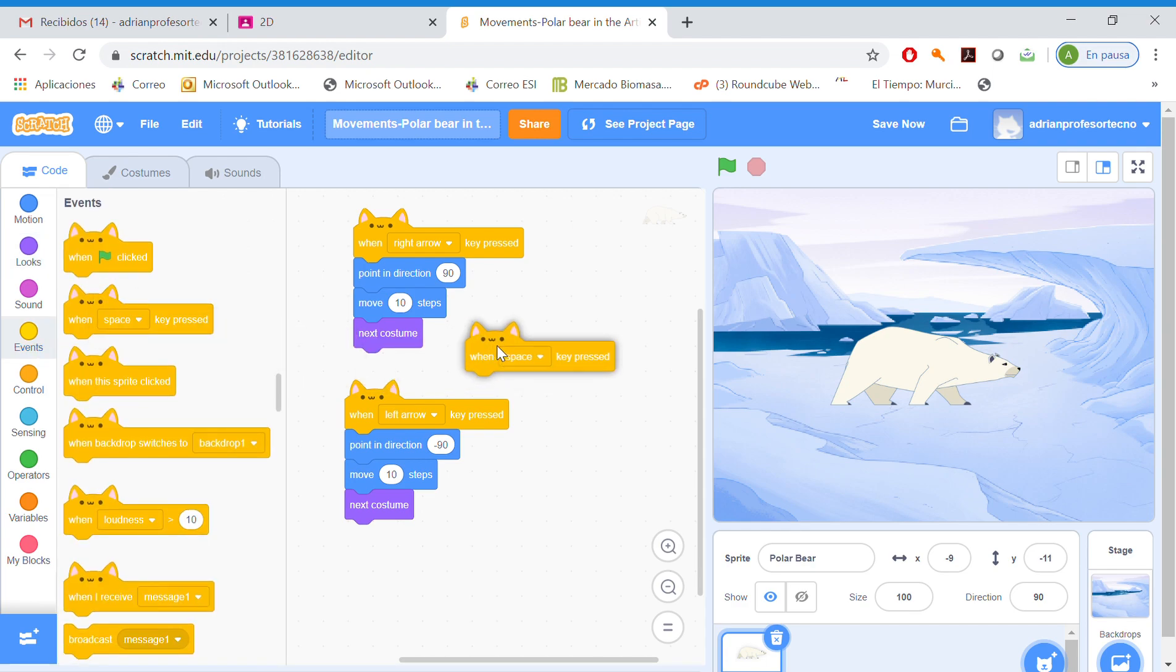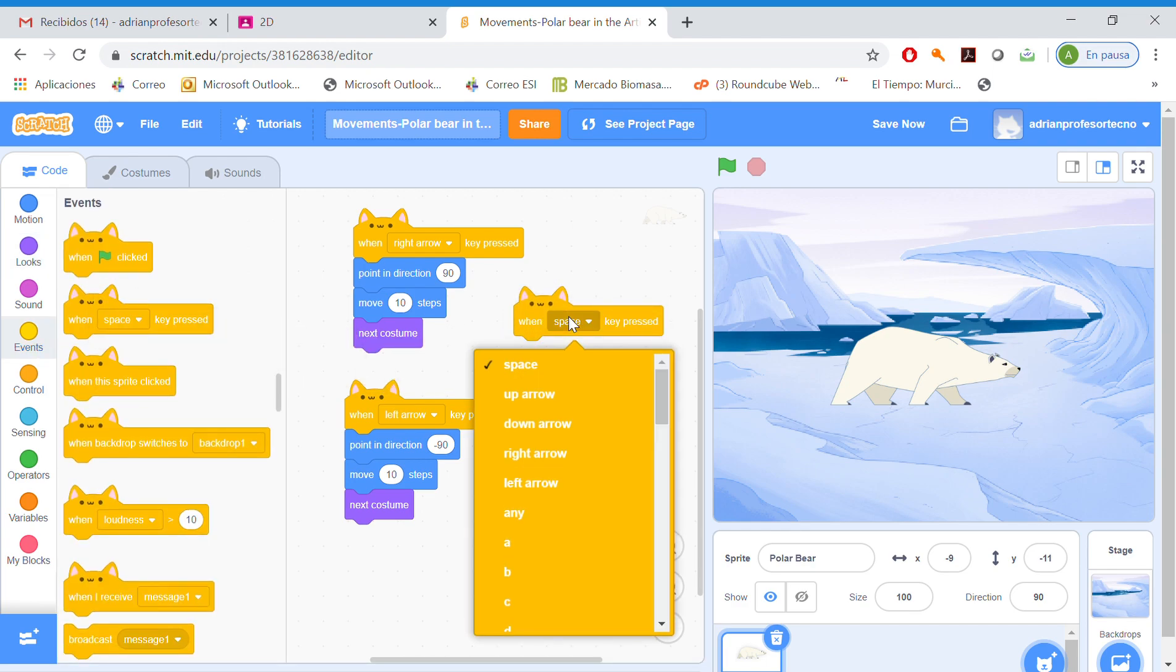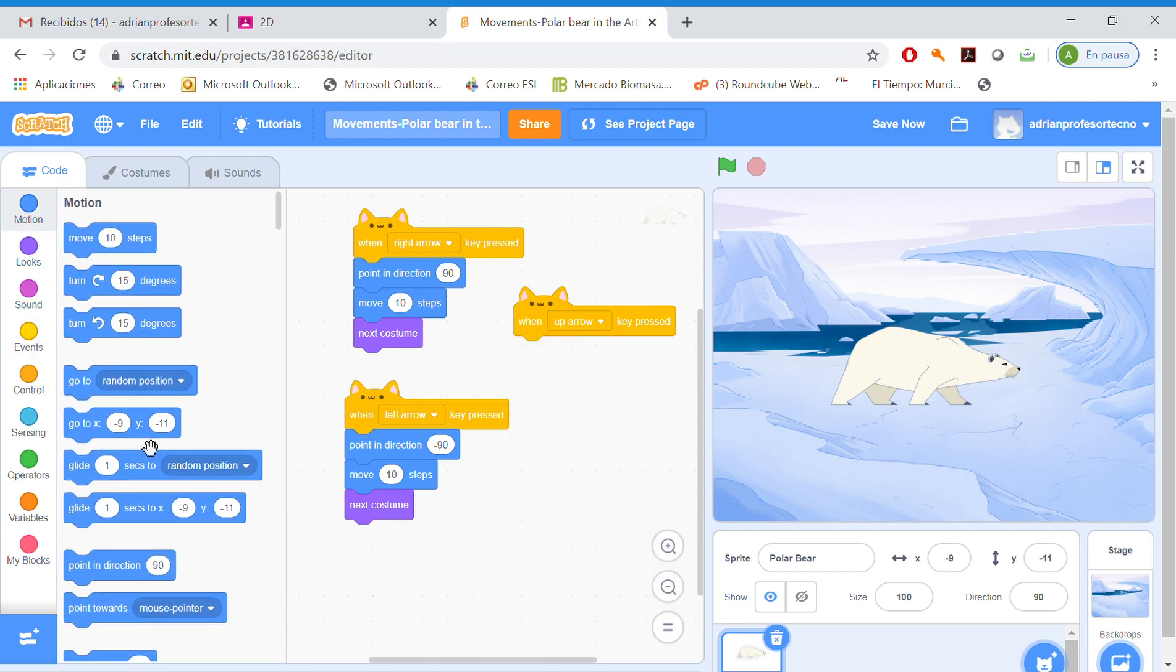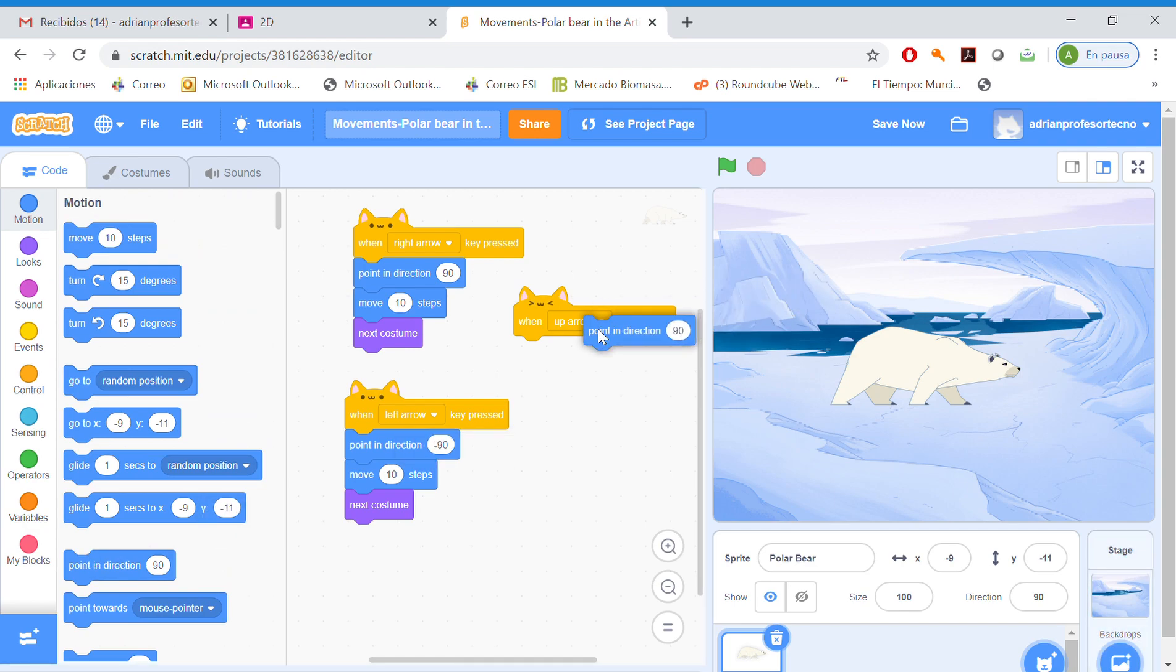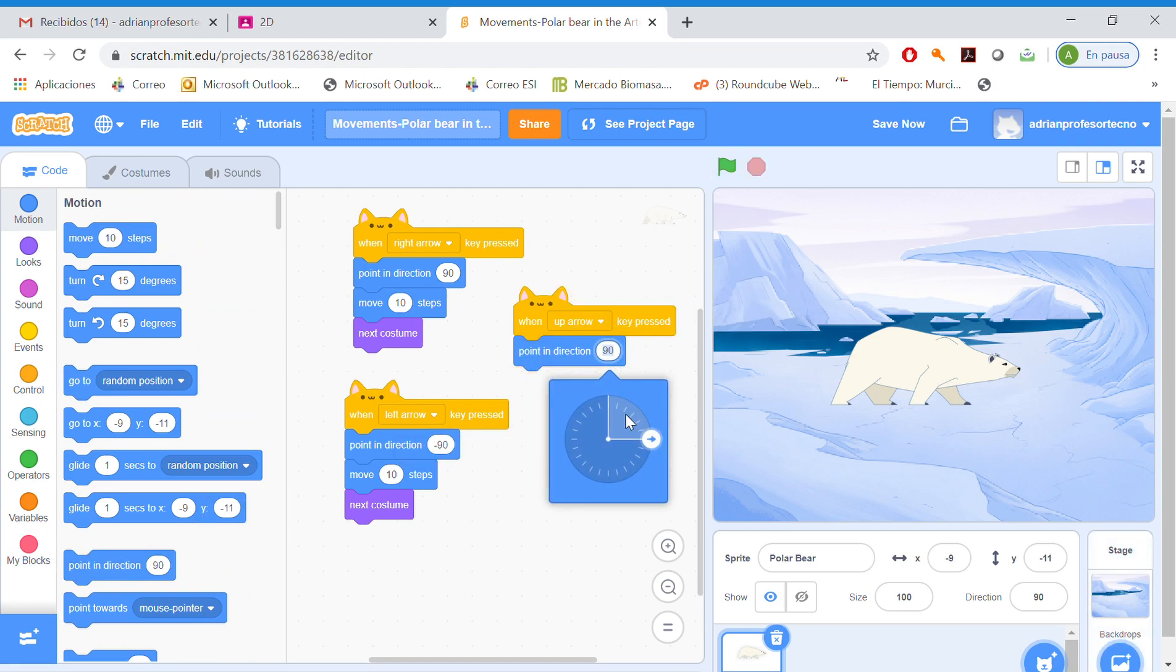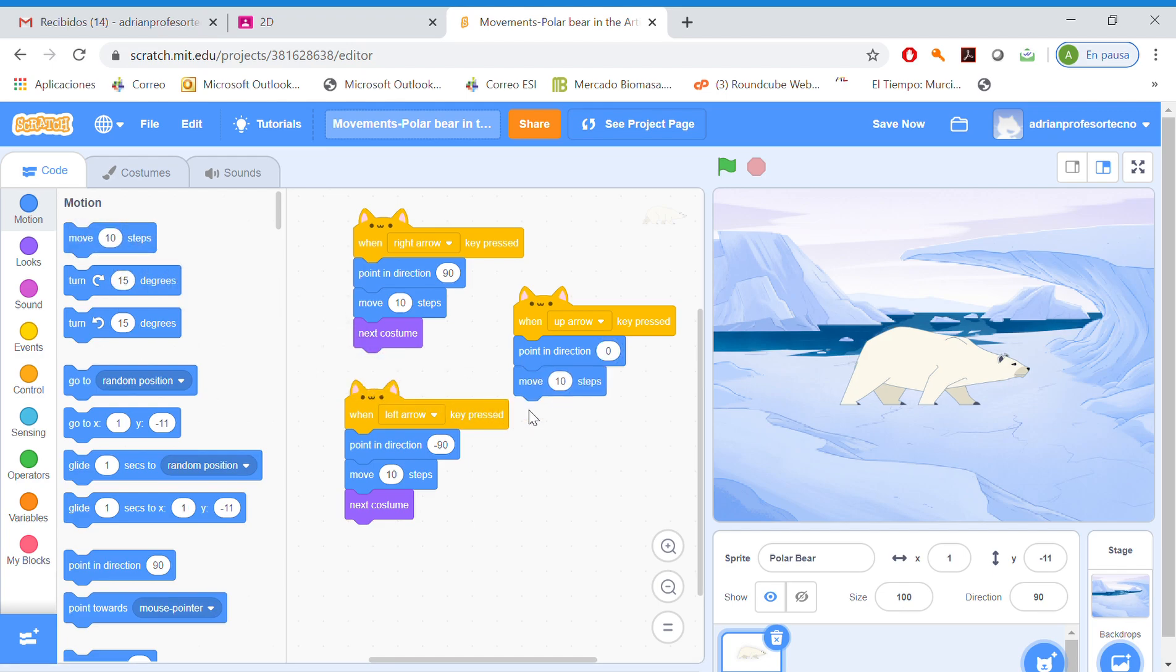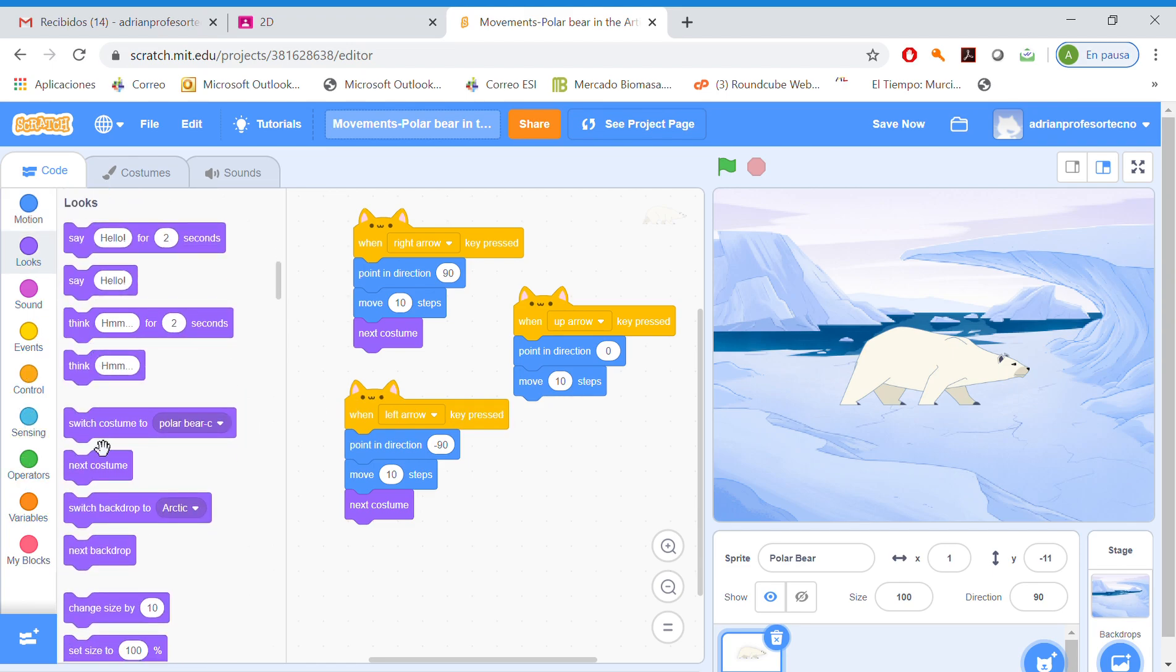Up arrow is clicked. Point in direction zero. Move 10 steps. Looks. Let's go see.